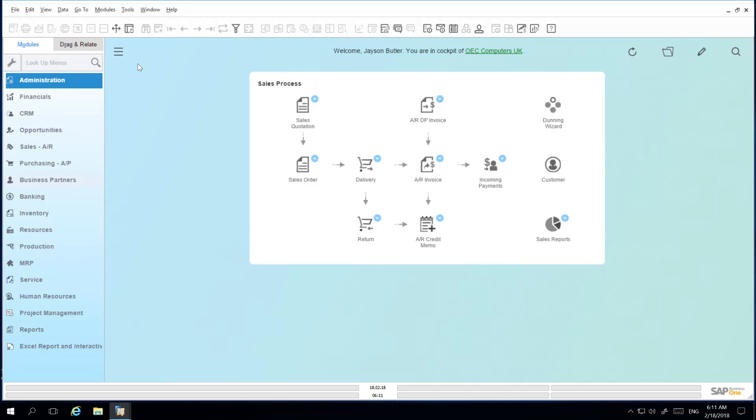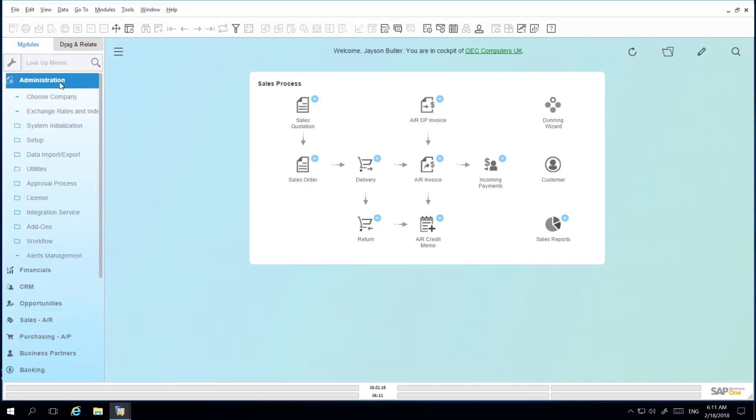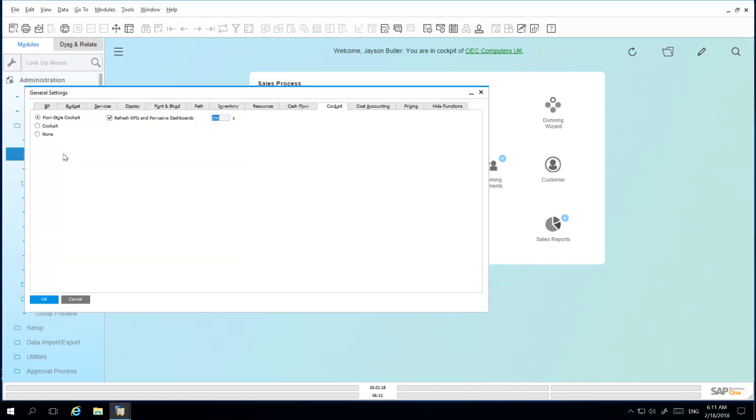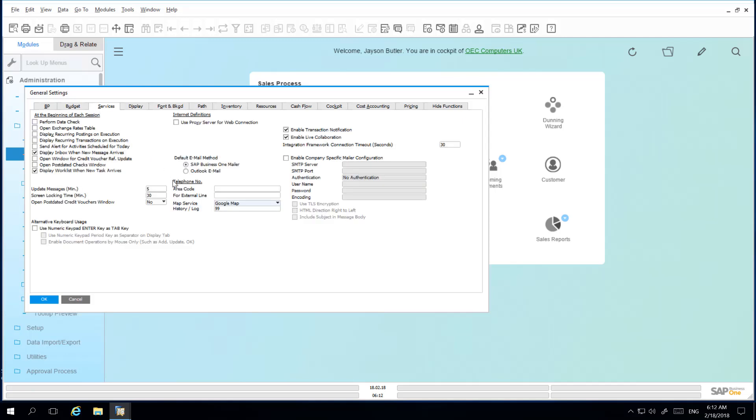from the SAP Business One main menu choose Administration, System Initialization, General Settings and then navigate to the Services tab. From the Map Service drop down menu list you can then select the map service that you want to use.